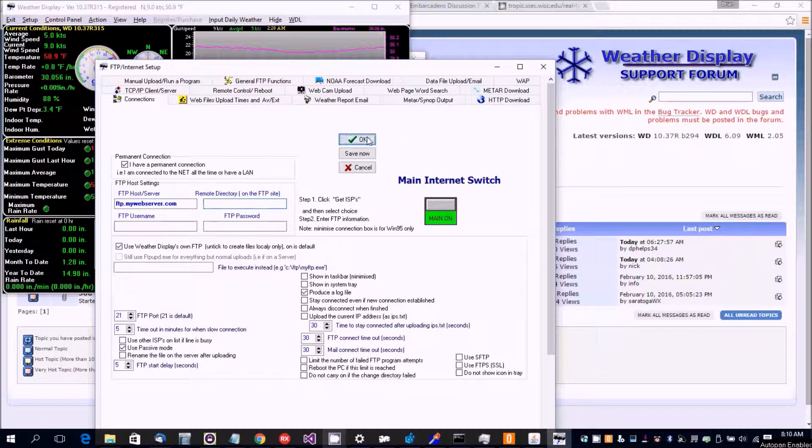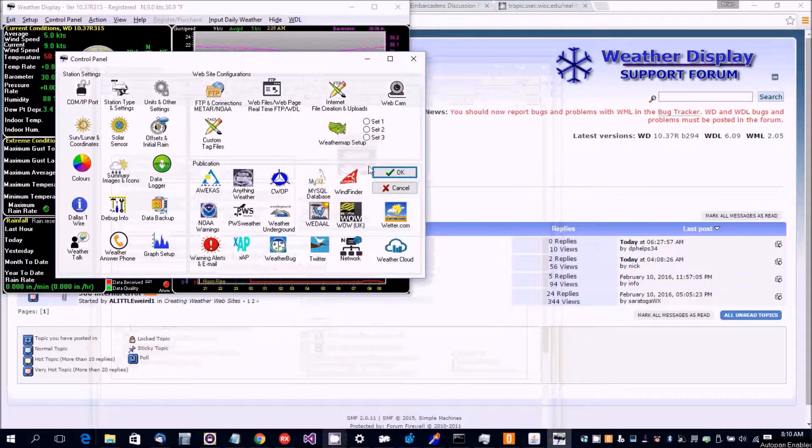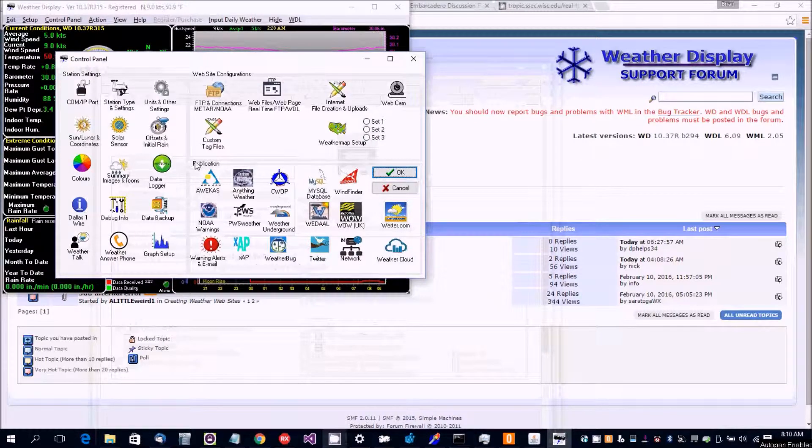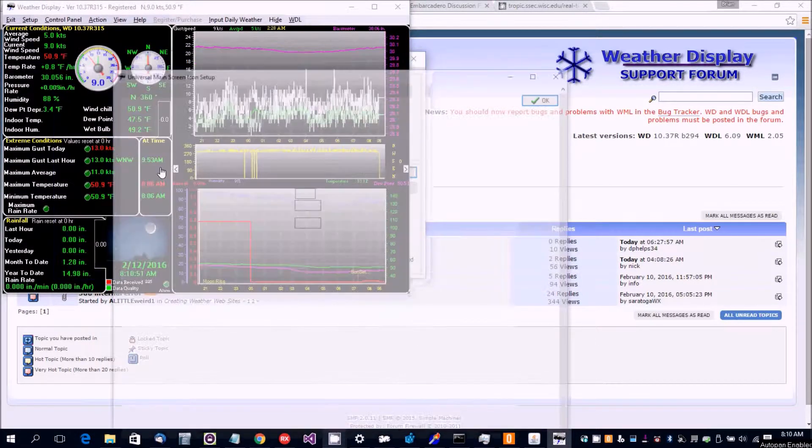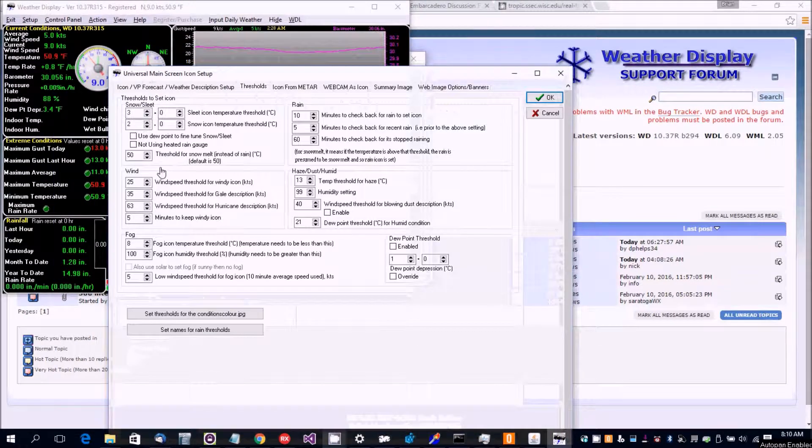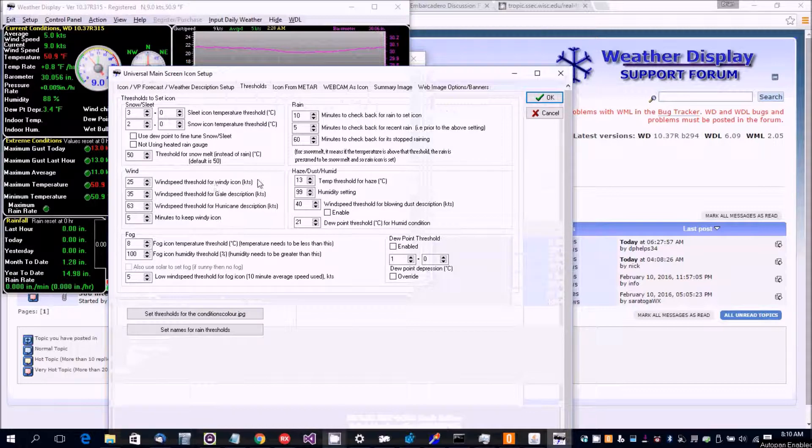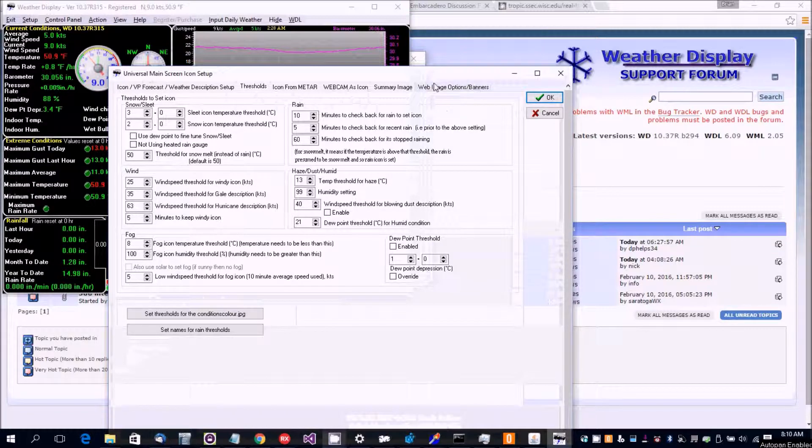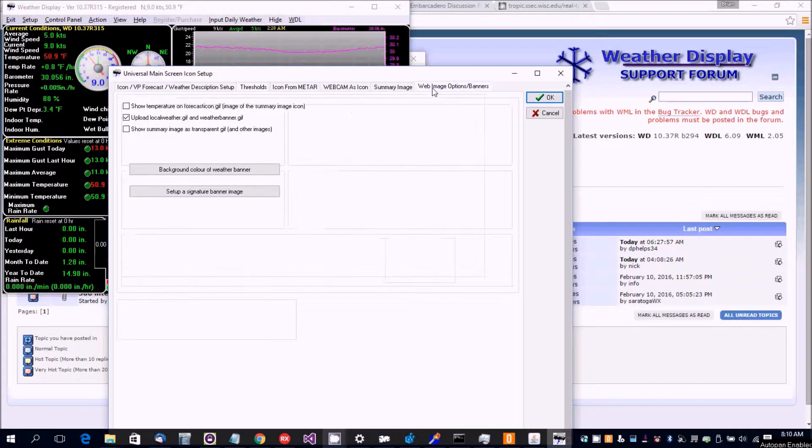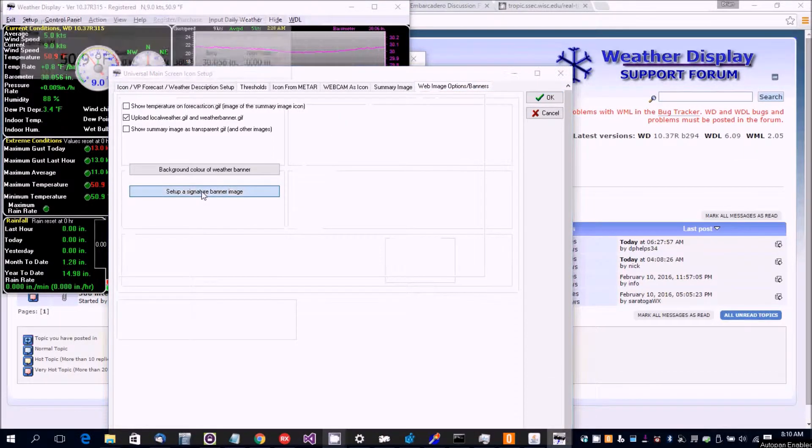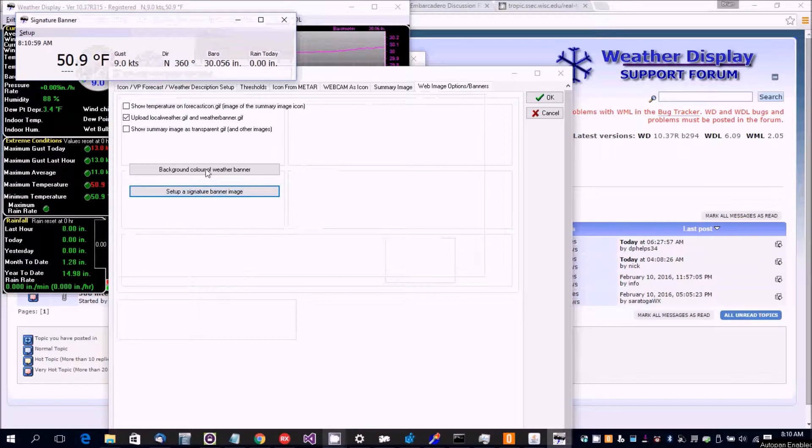So that's all set up and then you'd want to go to the summary images and icons and web page image banners and then set up a signature banner image.